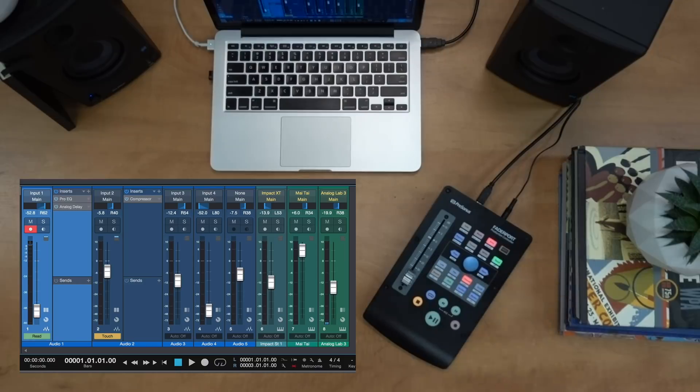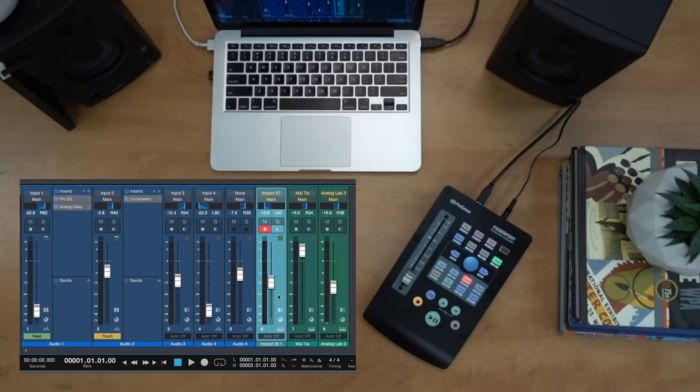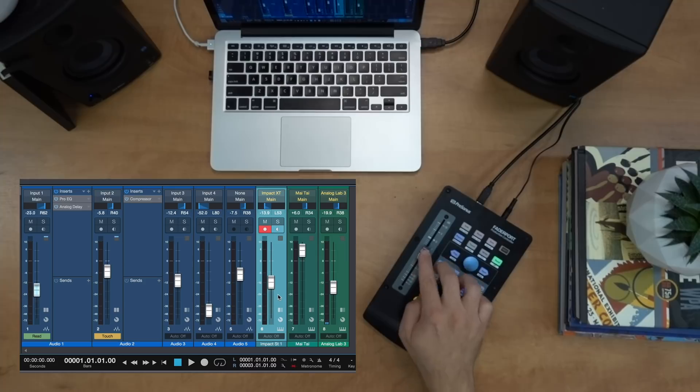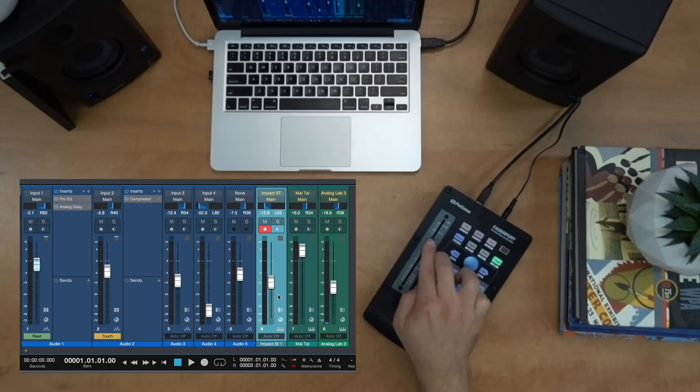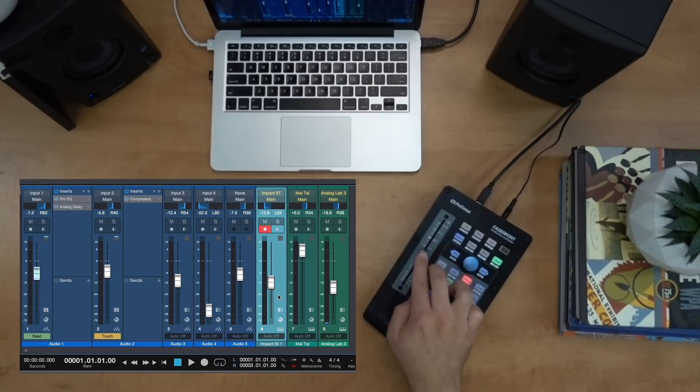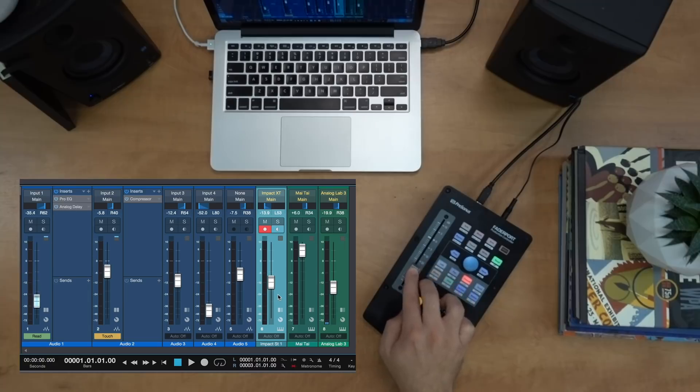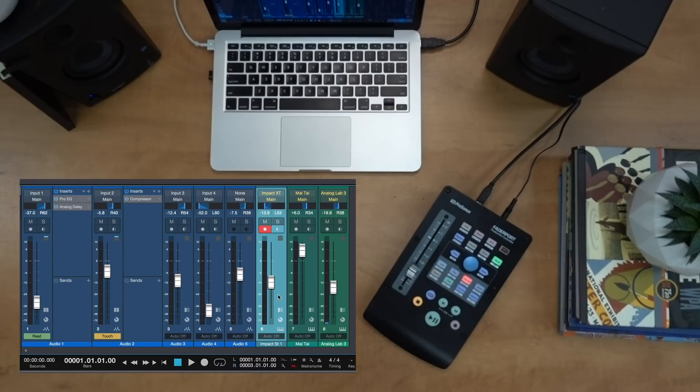So this means that if I were to click anywhere else with my mouse, let's say this track over here, my Fader Port is actually still locked on to that original channel. So this is great, it allows me some flexibility but I can always go back and tweak the original channel that I want it to be locked on.